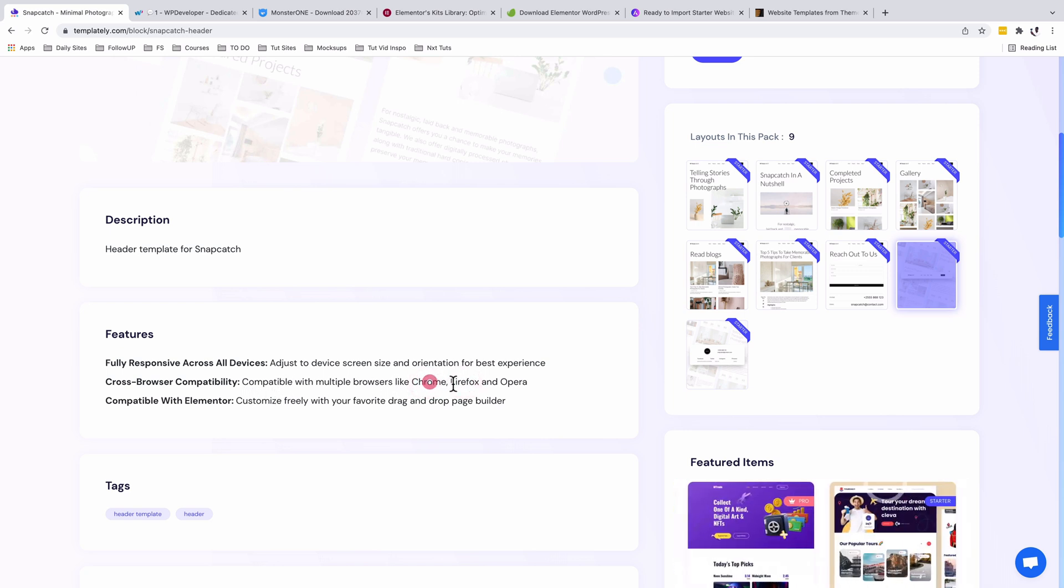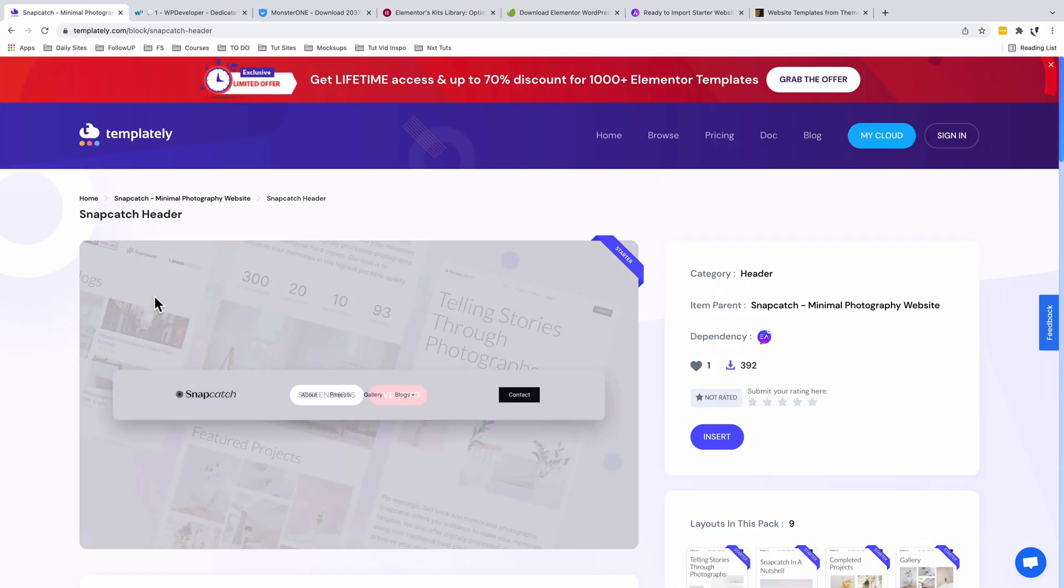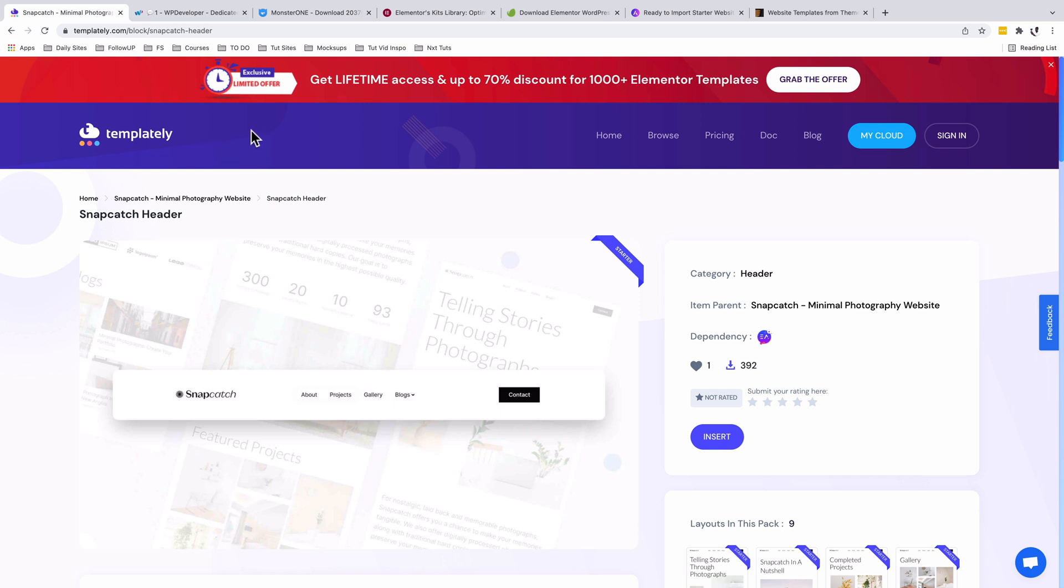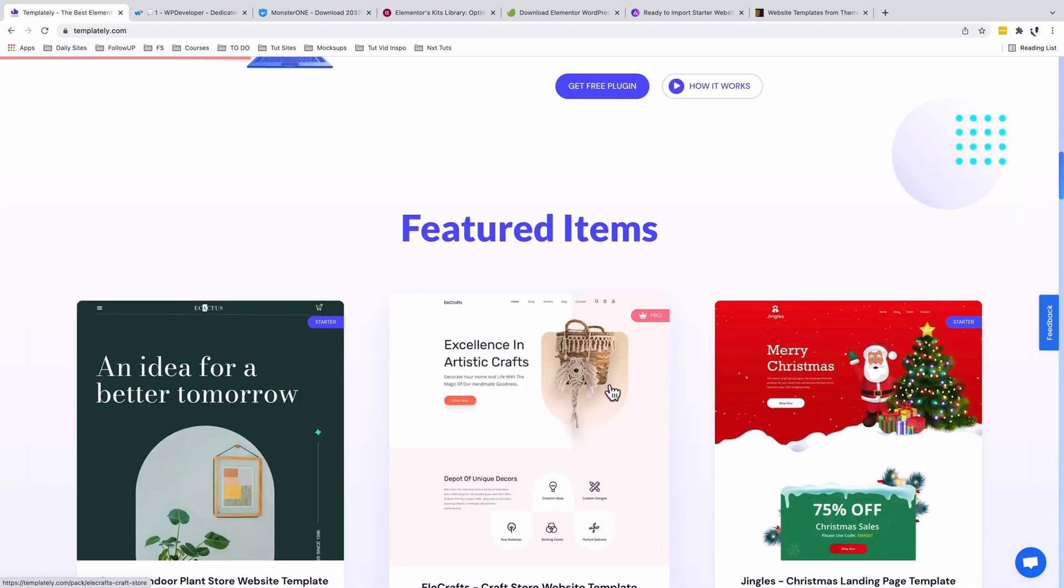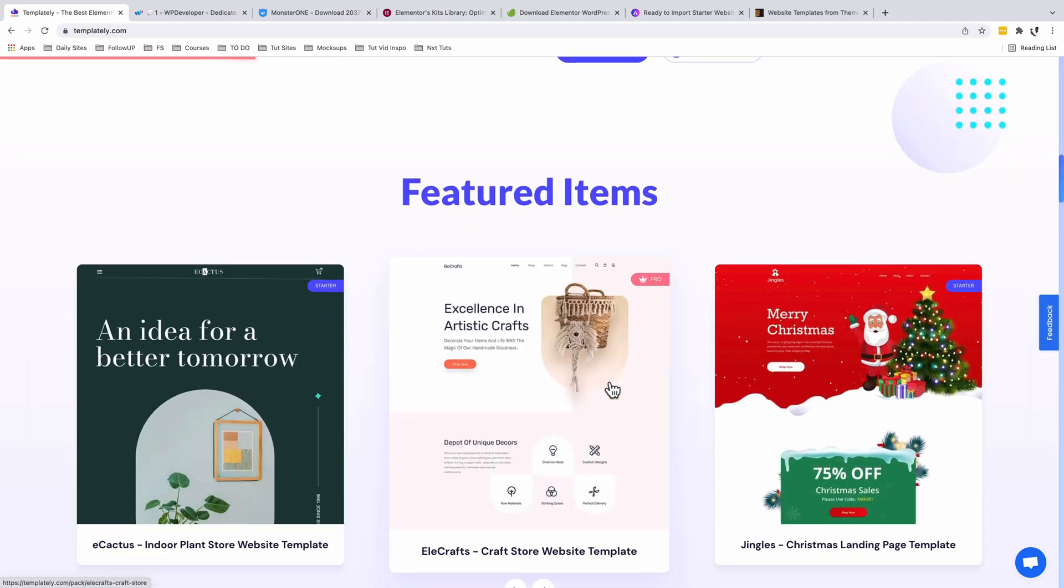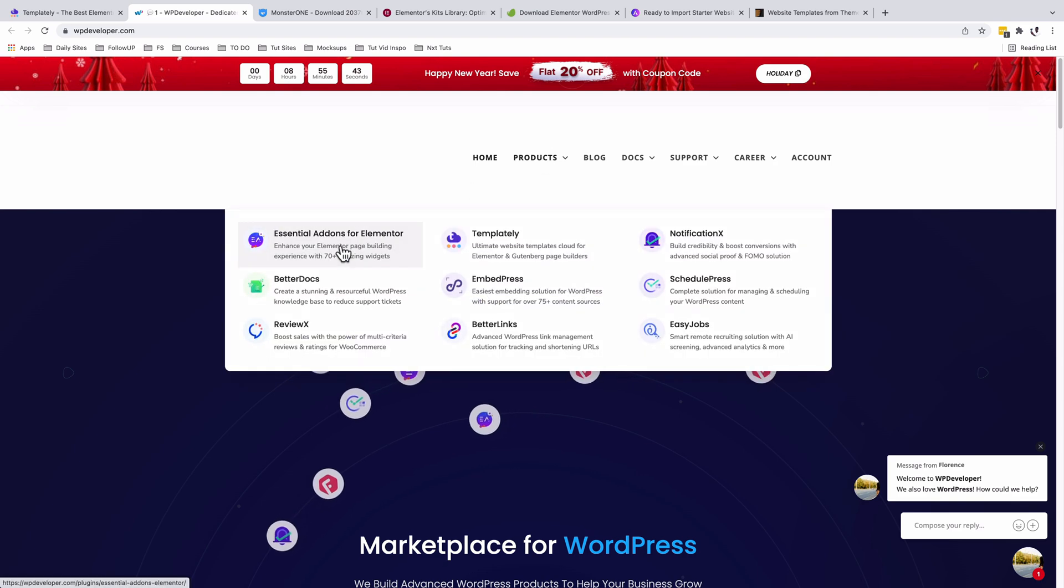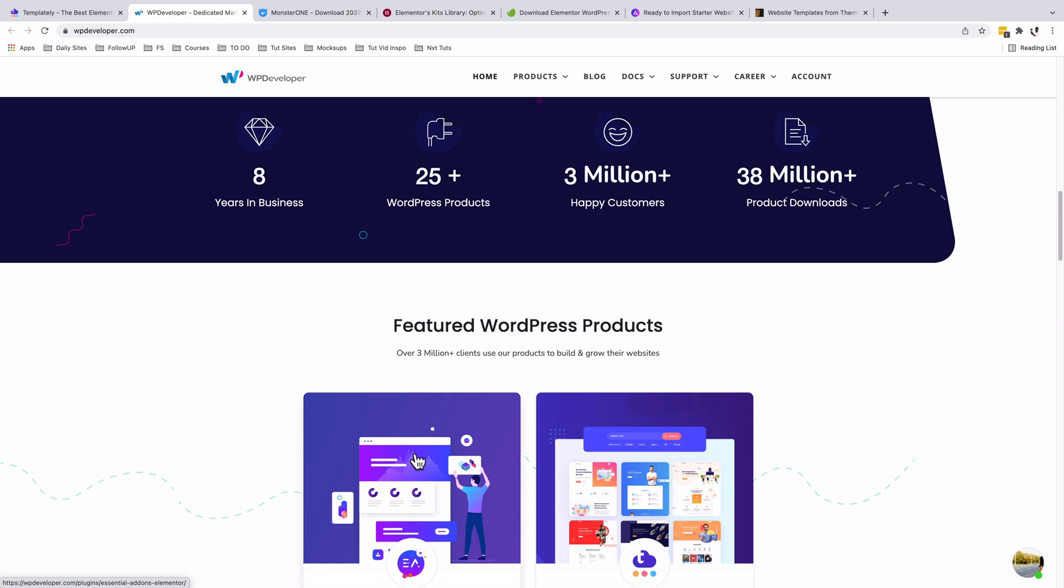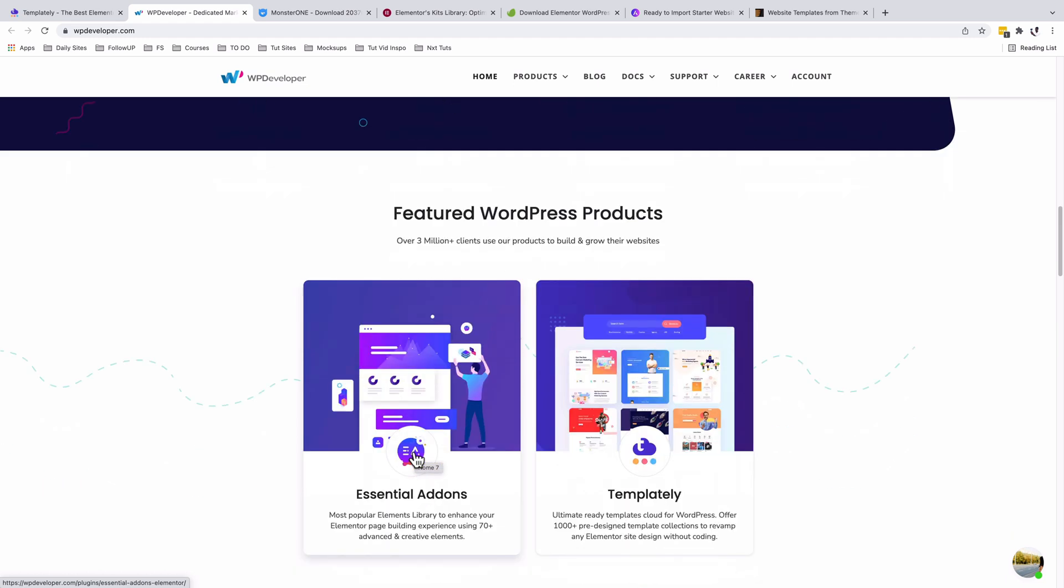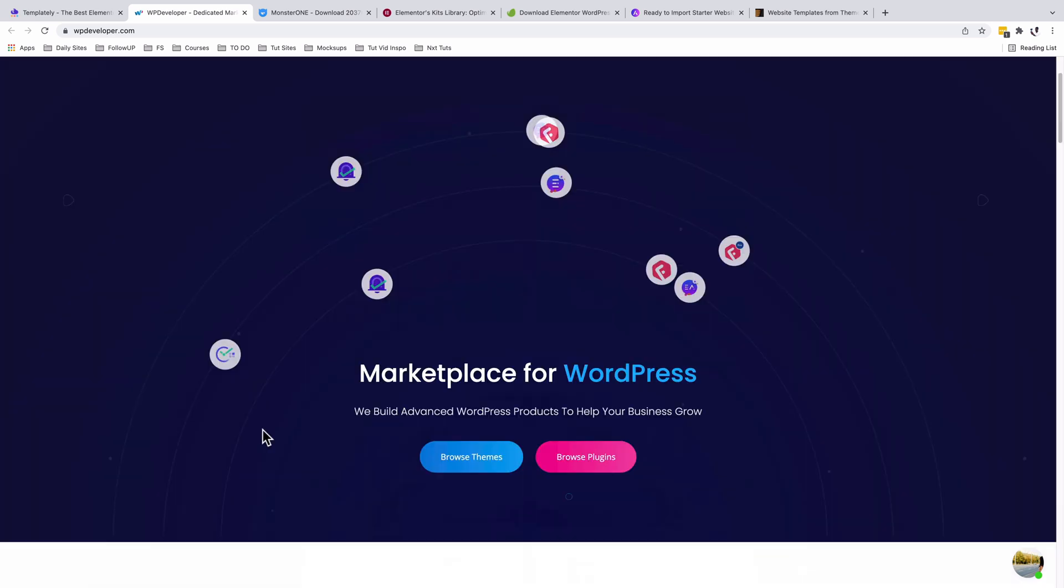It's compatible with the Elementor page builder. Currently they're running a lifetime access offer, so you can grab that and have this nifty tool to create, reuse, and share your WordPress templates with your team. Did I mention that Templately is a product from WP Developer, the developers of Essential Add-ons for Elementor? This plugin has over a million active installs, making it the most popular WordPress Elementor add-on, which sums up that they're doing a great job.